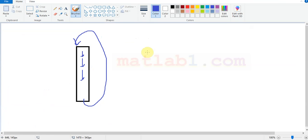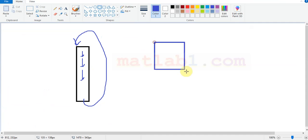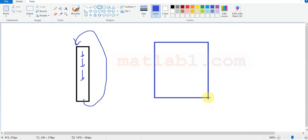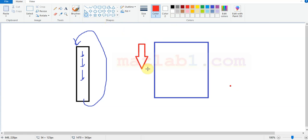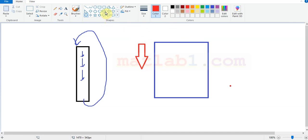As a default, this function works as you see here. If you don't specify any direction, by default it works from up to down and from left to right. But you can change this direction.